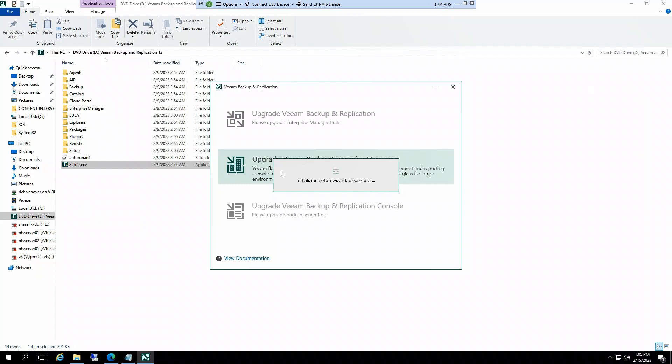Now one thing I'll highlight once the install starts, I want to draw everyone's attention to parts of the user guide here in a second and I'll come back to that once we start.